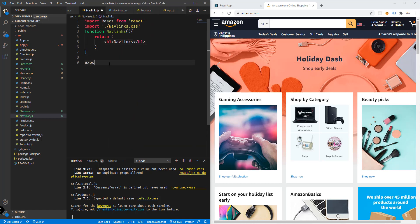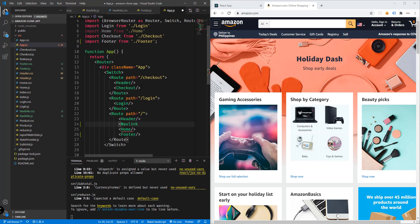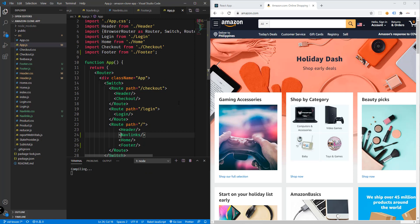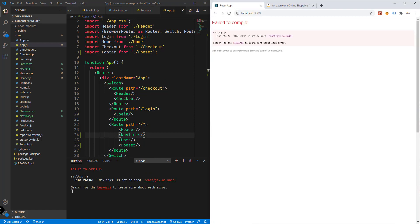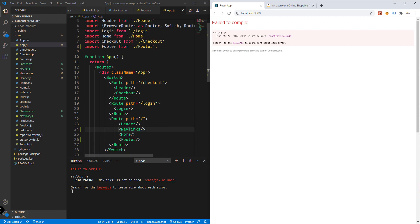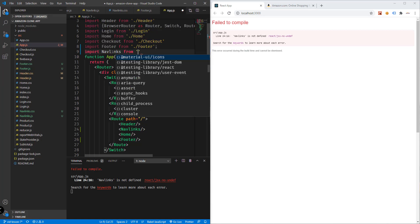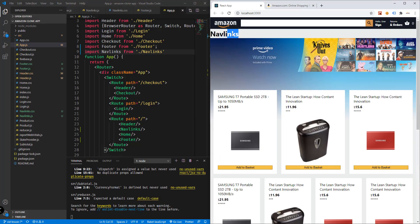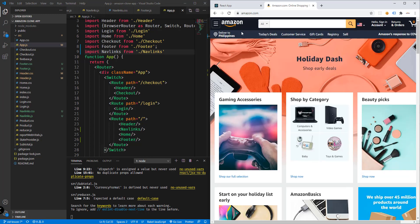We need to export this — export default NavLinks. Inside our App.js, we'll use that export, adding a single component tag NavLinks. Save and check the application. We get an error 'nav links is not defined' because we need to import it: import NavLinks from NavLinks. Save and we should see the NavLinks output.